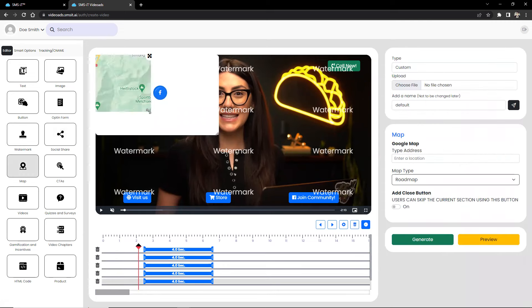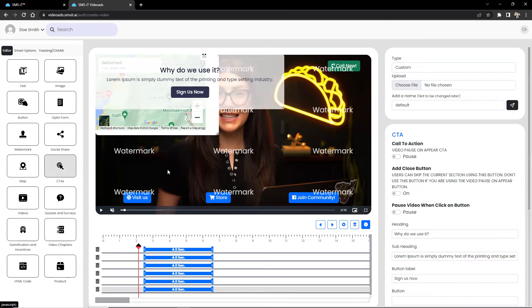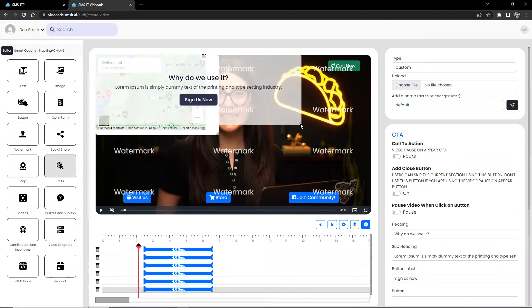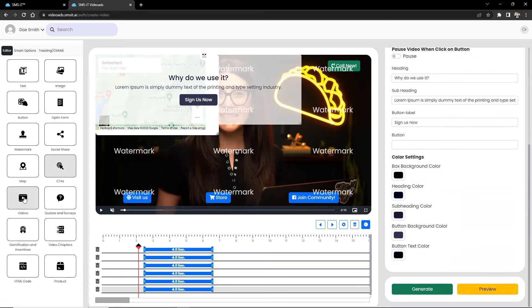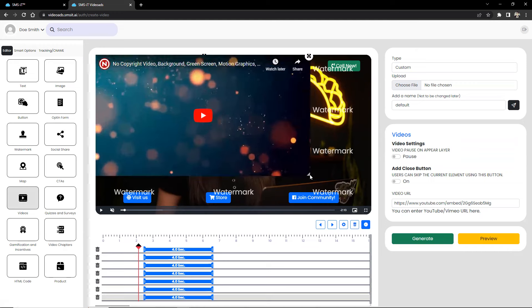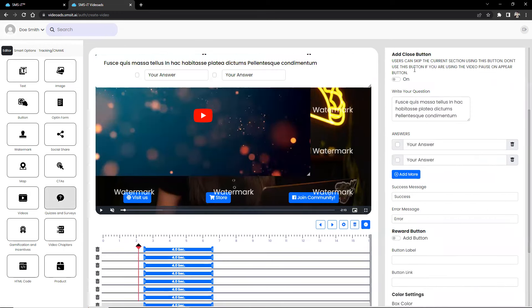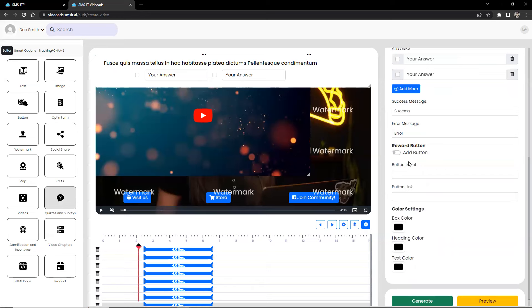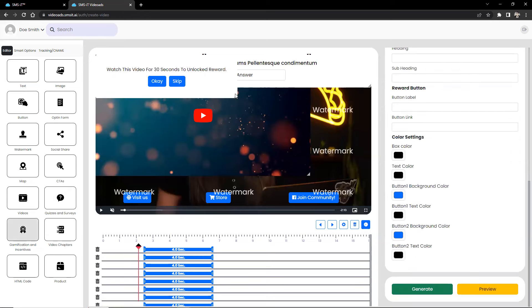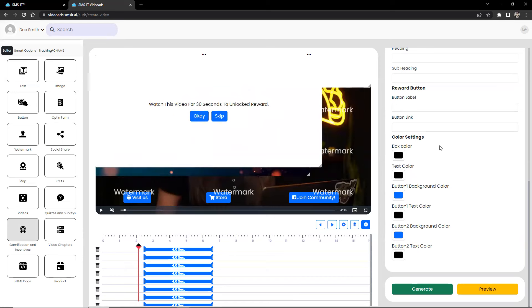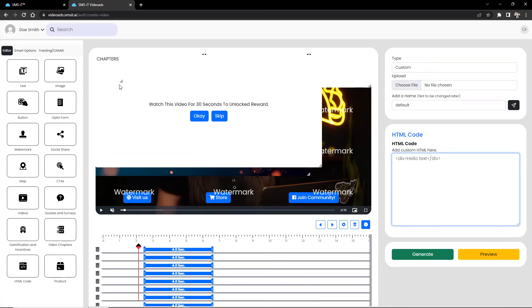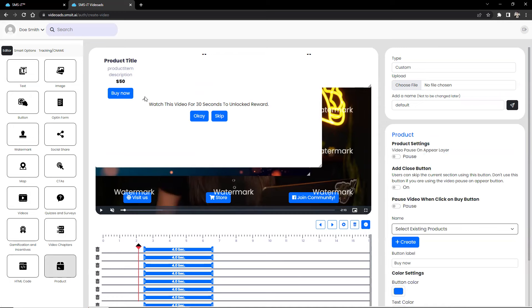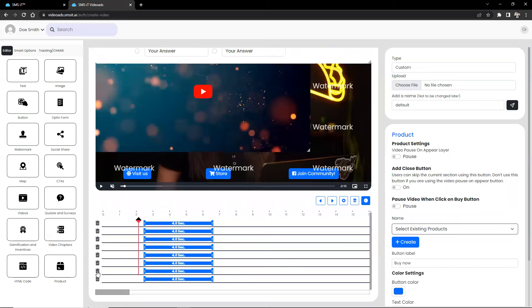Maps, CTAs, videos, quizzes and surveys, gamification and incentives, video chapters, HTML code, and product where you can sell your product while the video is playing in the background. Down below is a slider where you can choose when each of these elements shows up in the video, and you can also click the delete button to delete all of those elements.